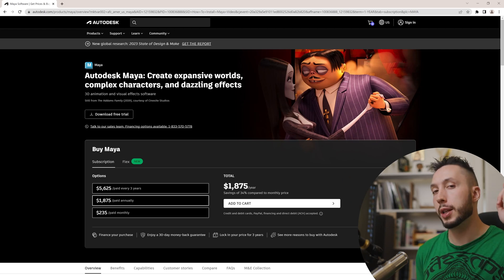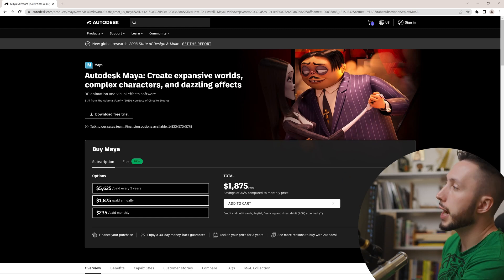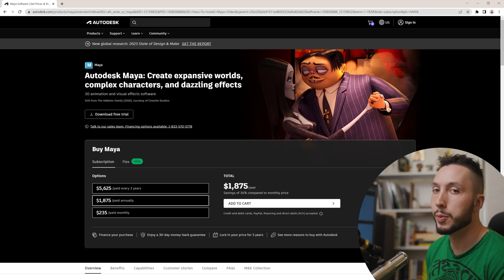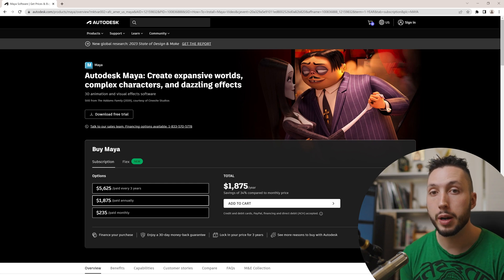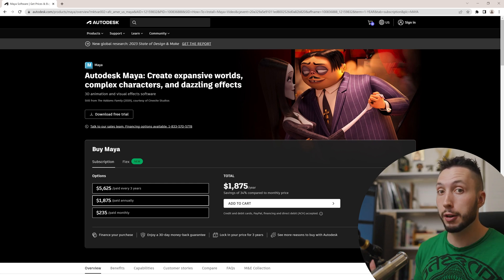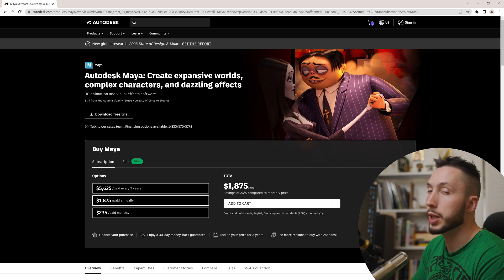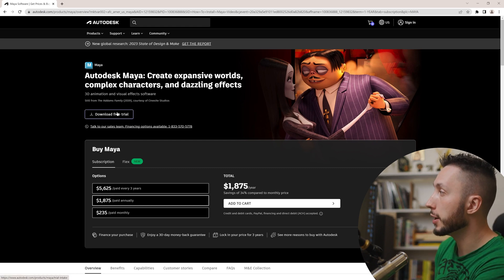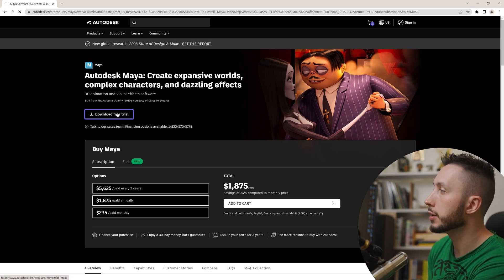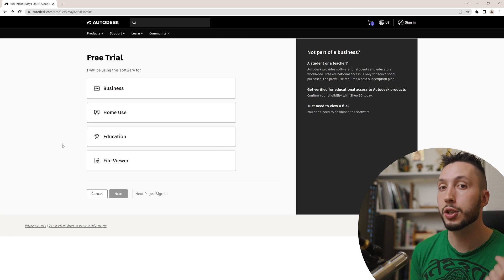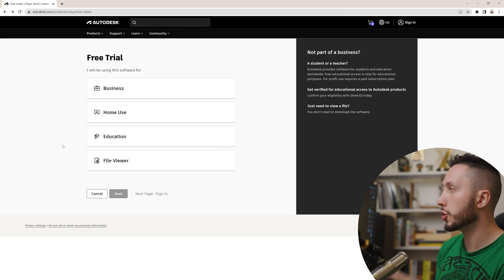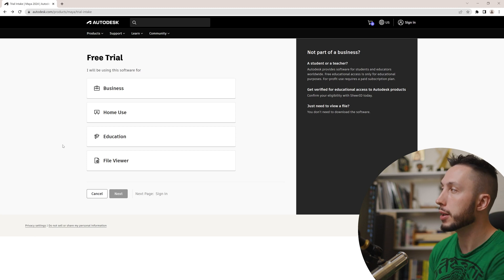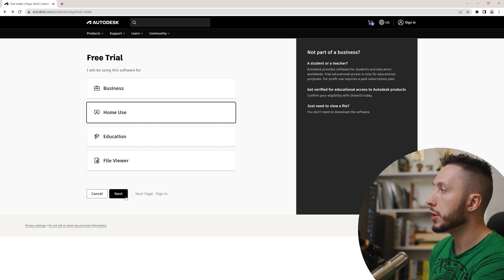Step number one, go to the link below this video and head to the Autodesk website. You will get a free 30-day trial or if you're a student, you can get a year for free, which is super nice. You should see something like this, which is where you can go ahead and download the free trial, which we will click on. If you're a student, you can also access the student version from here by just choosing education as the option. But I'm going to go ahead and use home use, hit next.